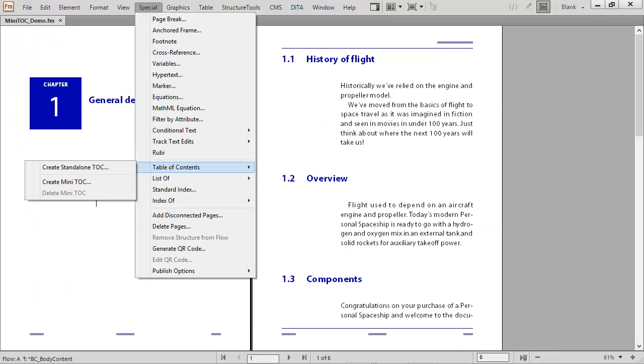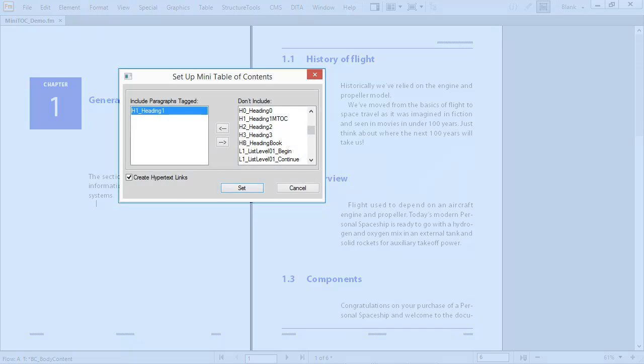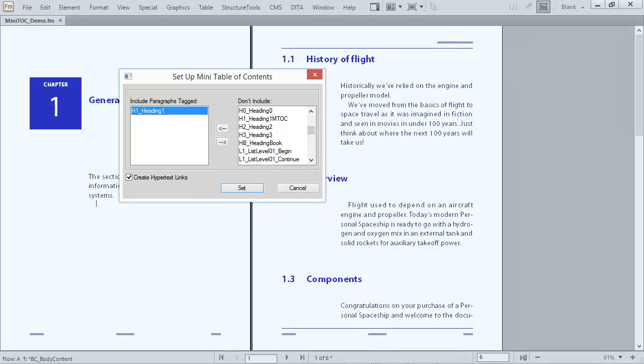Now there's a better way to work. A single menu item guides you through creating the mini TOC. You can choose from any paragraph tags, just like with cross references.